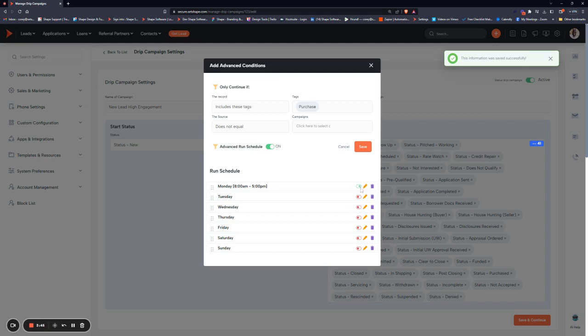If a record step, like an email or a text, is scheduled to go out outside of these hours, it will just queue. Then as soon as the run schedule opens up, that communication will go out and the sequence will continue based on that.